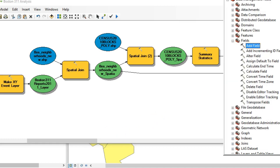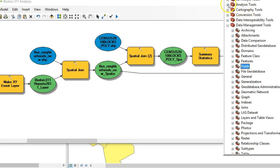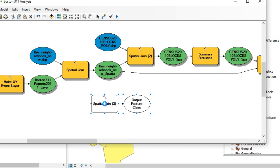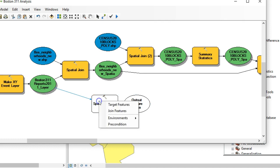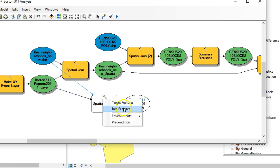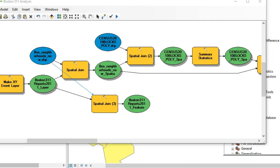So I'm going to bring in a Spatial Join, found under Analysis Tools > Overlay toolbox. I'll bring that tool into Model Builder. The event layer is going to be the target feature in this case, and the join features are going to be the neighborhoods. The reason for doing it this way is to assign neighborhoods to each of the points, which will allow me to then summarize the points by the characteristic of whether or not they were overdue.